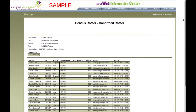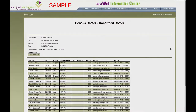You will then see the list of all the students showing who has been dropped and who hasn't. Repeat this process for all the courses that you are teaching this semester, and congratulations, you will have completed your Census.